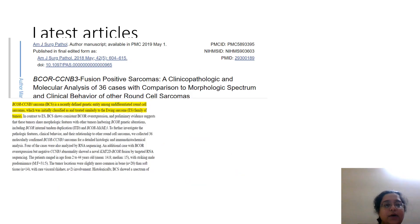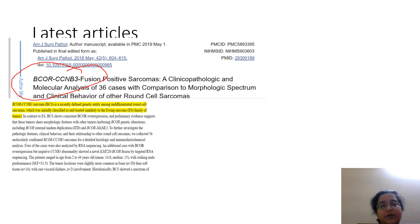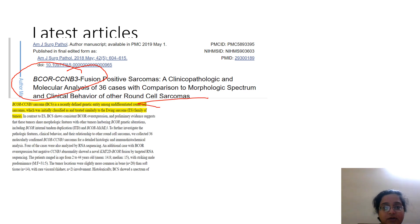You can read about CCNB3 fusion tumors, which are round cell sarcomas, in the American Journal of Surgical Pathology.